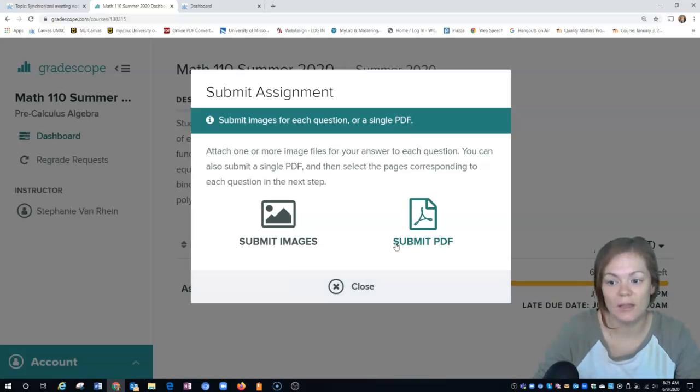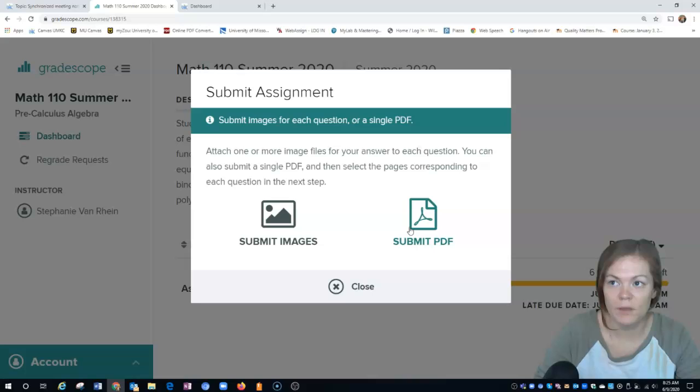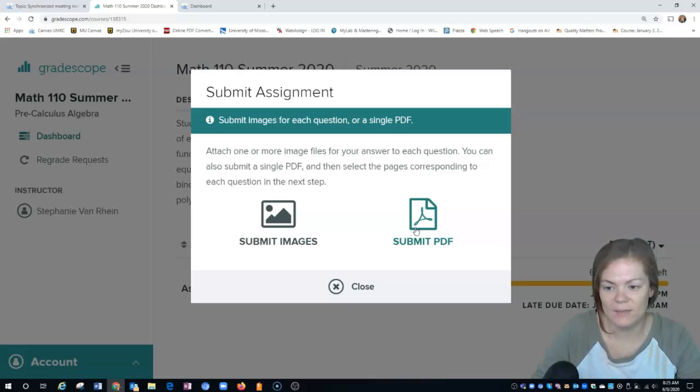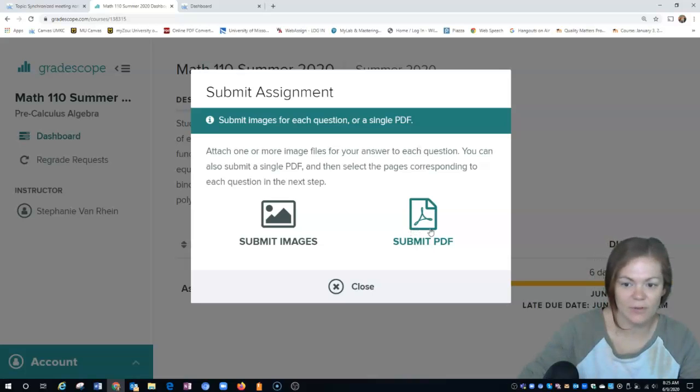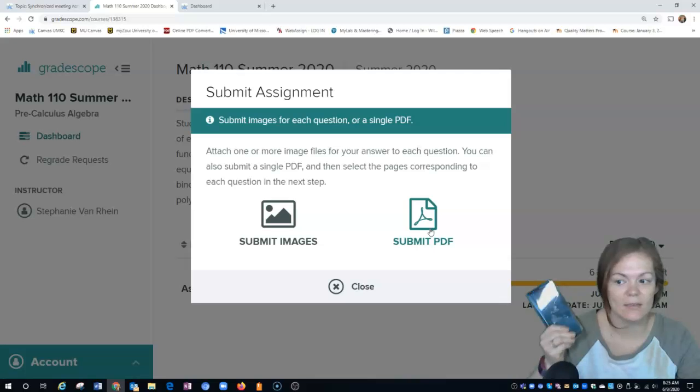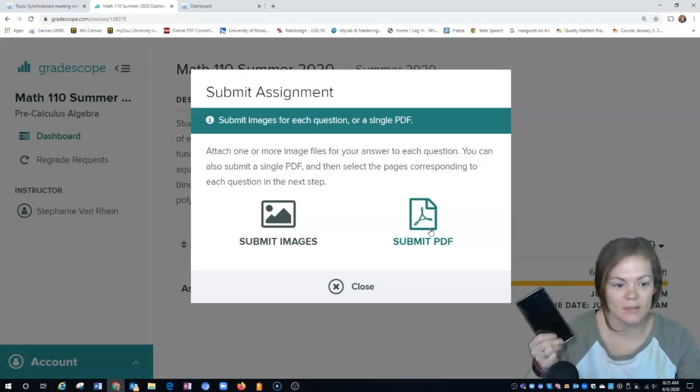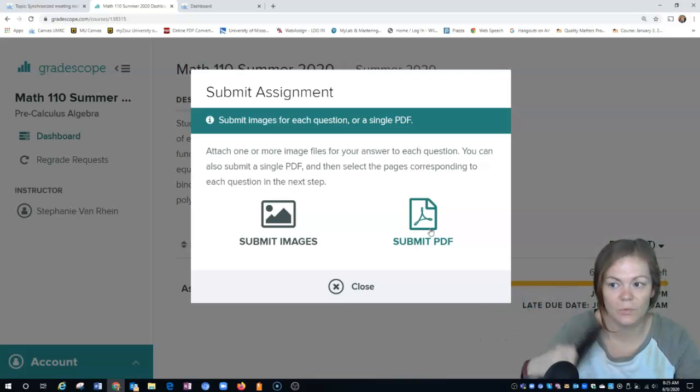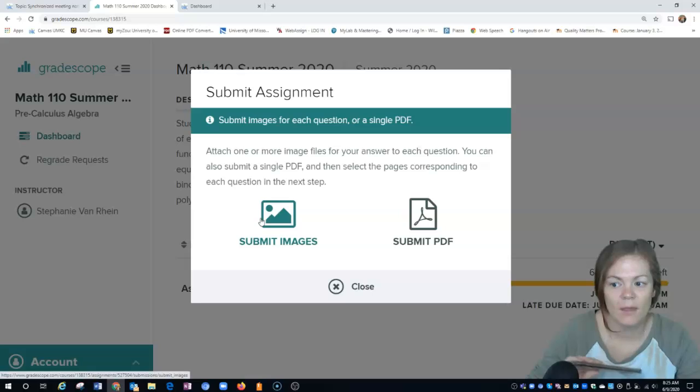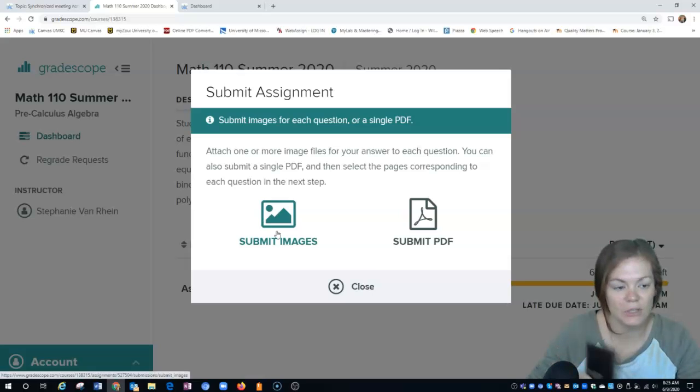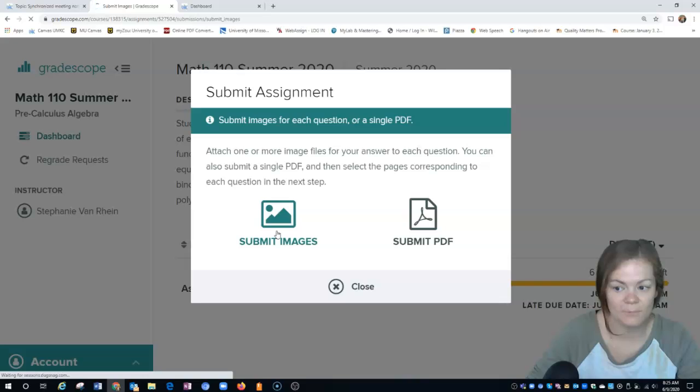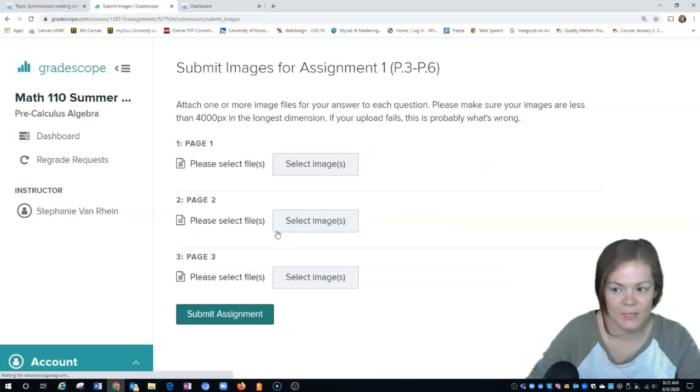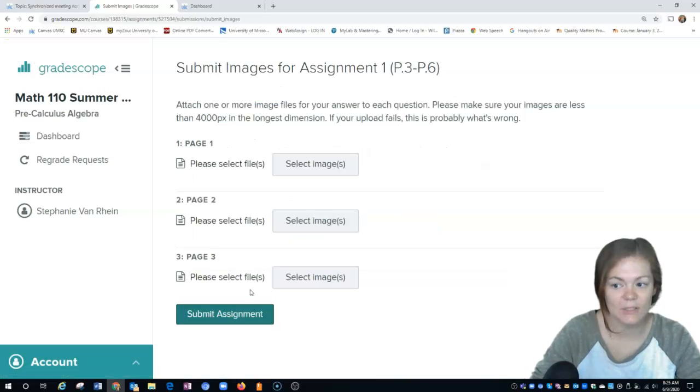There's also a variety of different apps you can download on your cell phone to create images and convert them to PDFs. There are websites you can do that for as well. If you're just going to use your phone and submit an image, you can click on submit image. It's going to ask you to upload files.